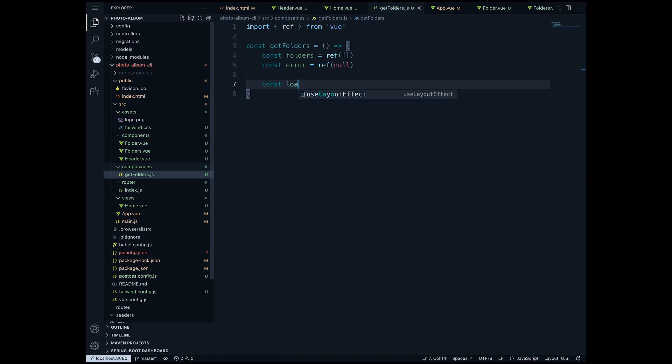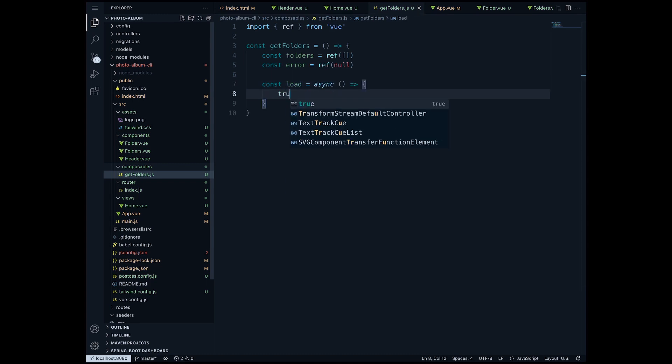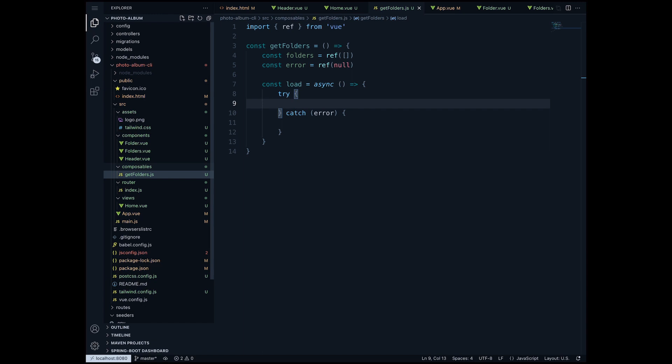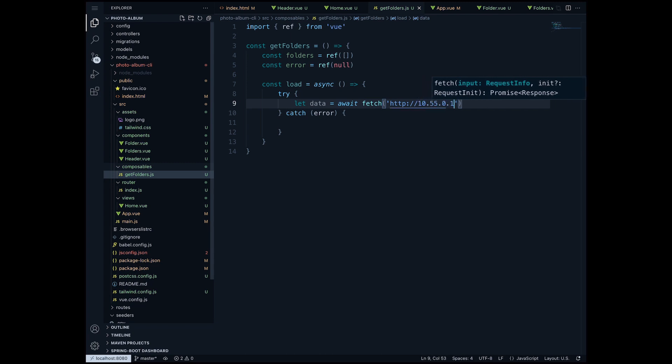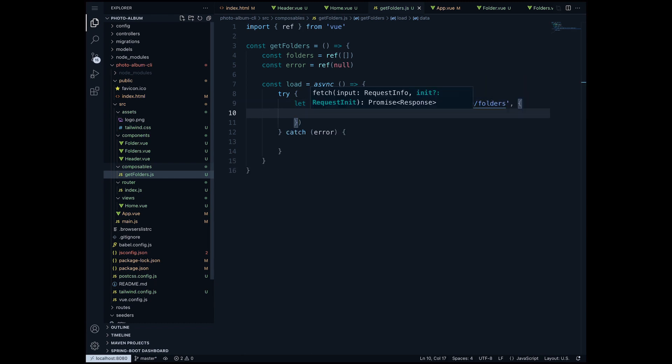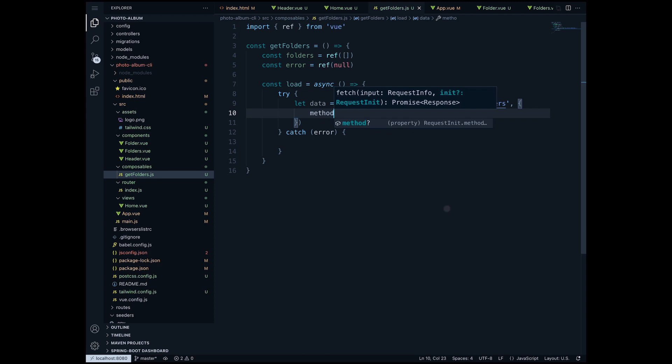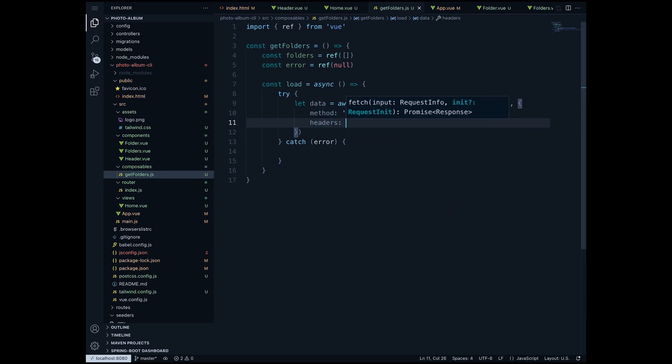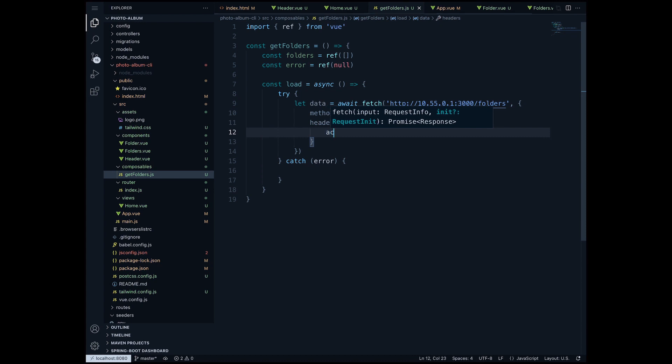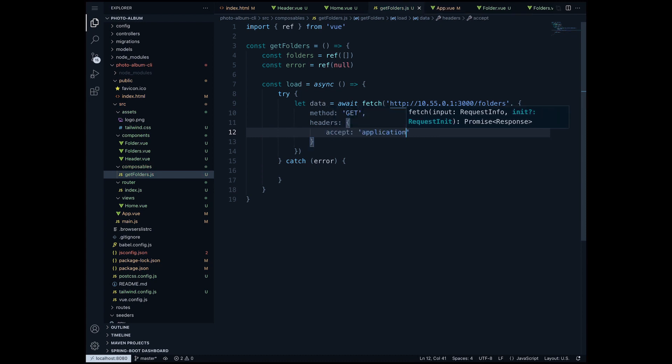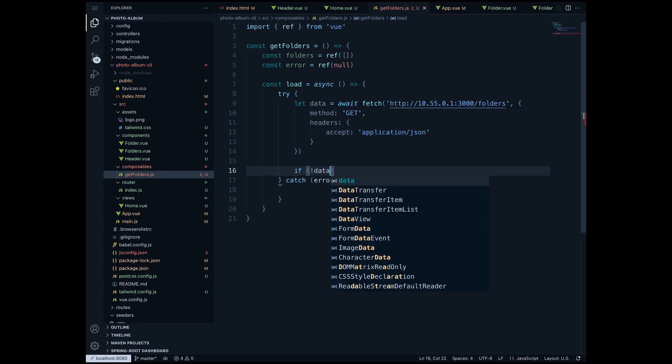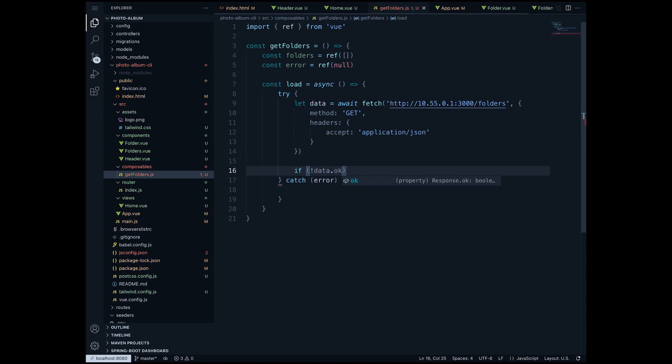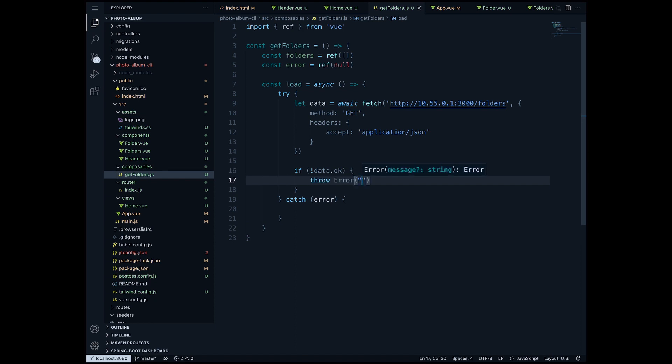Now I'm gonna create a load function which would be asynchronous and I'm gonna create a try catch block. Inside the try catch block what I want to do is create a data variable which will await to fetch the folders from our server at 10.55.0.1 on port 3000 from the folders endpoint. I'm gonna define an object also inside this method which will take the method which is GET and some headers. Inside the headers we will define accept: application/json. Now what we'll do is say if our data doesn't contain ok, meaning that the fetch failed, then I'm gonna throw an error and in the error I'm gonna say no data available.